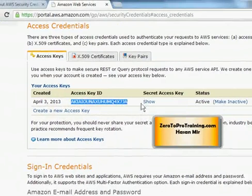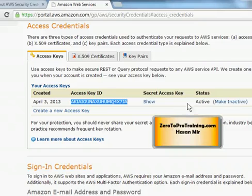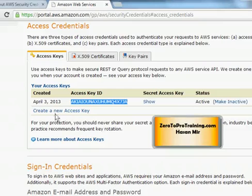Close this window. If you ever feel your key is no longer secure, you can make it inactive by clicking the appropriate button, and you can create a new one by clicking the Create a New Access Key link.